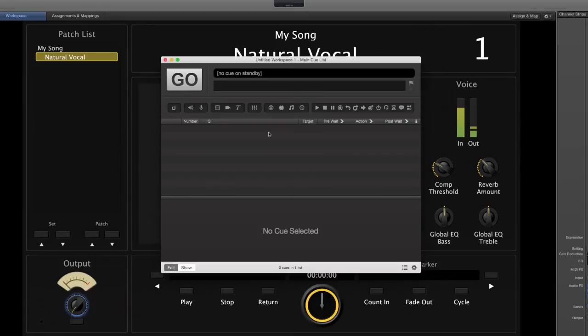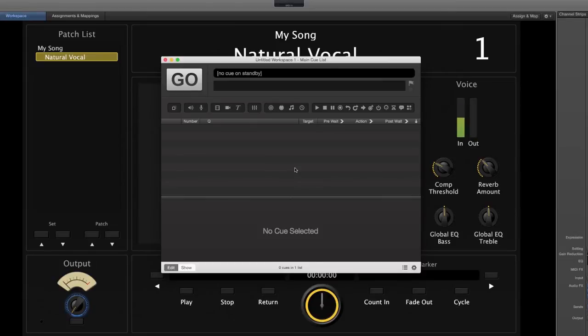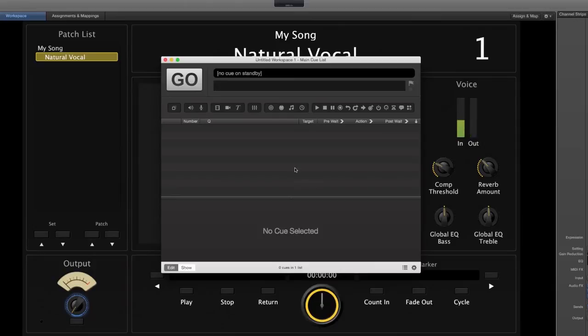Well in the theater there's a lot of application for having an outboard reverb processor. Usually the inboard reverbs and delays just kind of sound like crap, so we look for efficient alternatives that aren't going to break the bank.